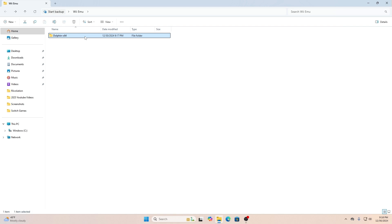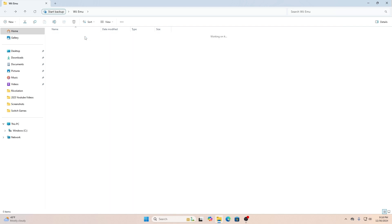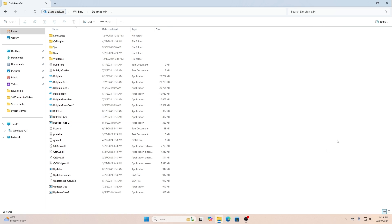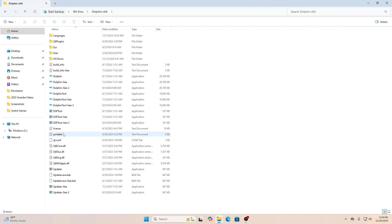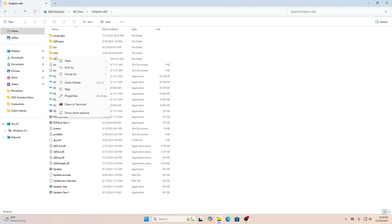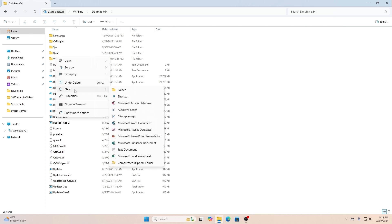In this video I'll be showing you how to add Riivolution to your Dolphin emulator so you can play modifications of video games. First thing you want to do is go into your Dolphin emulator to see if you have a user folder. If you have Riivolution on your Dolphin emulator you will have this folder. If this folder isn't available, then you do not have Riivolution and I'll show you exactly what to do to set it up.